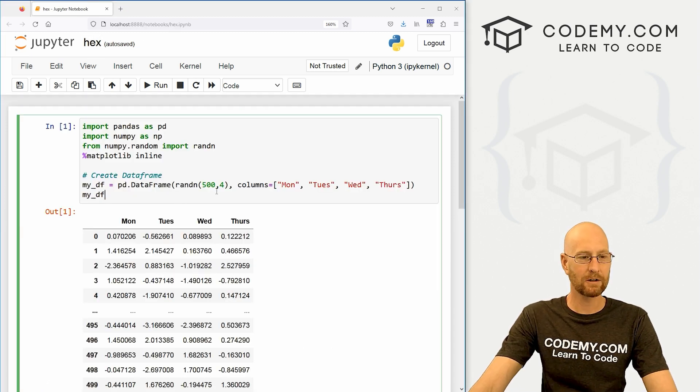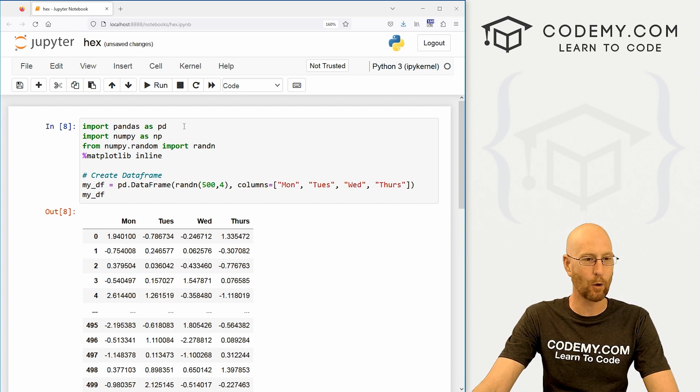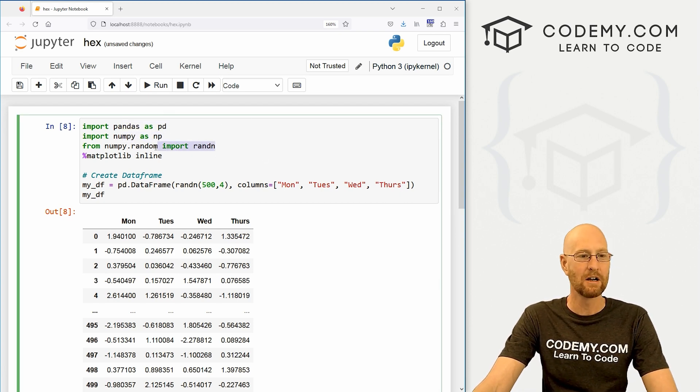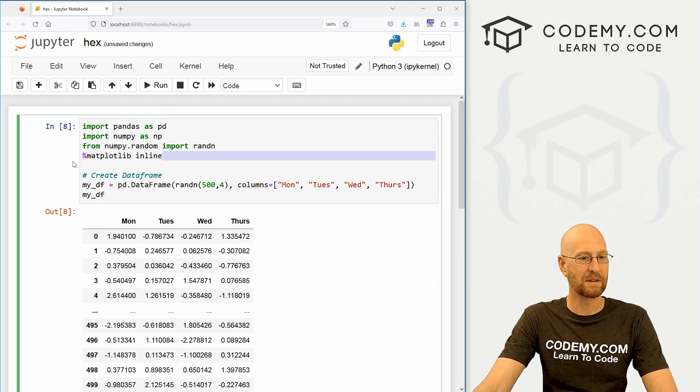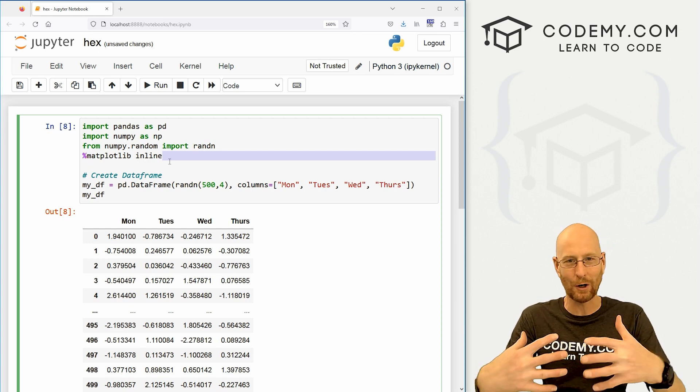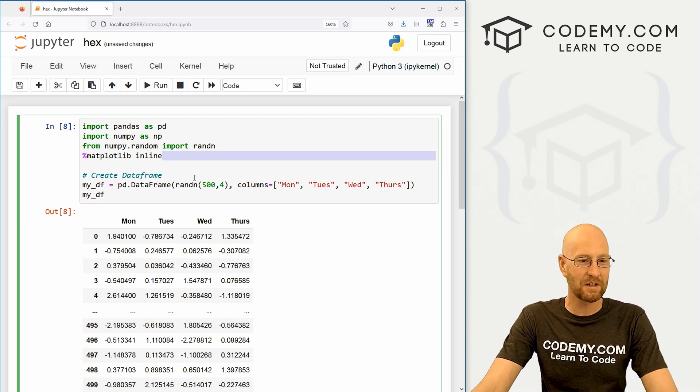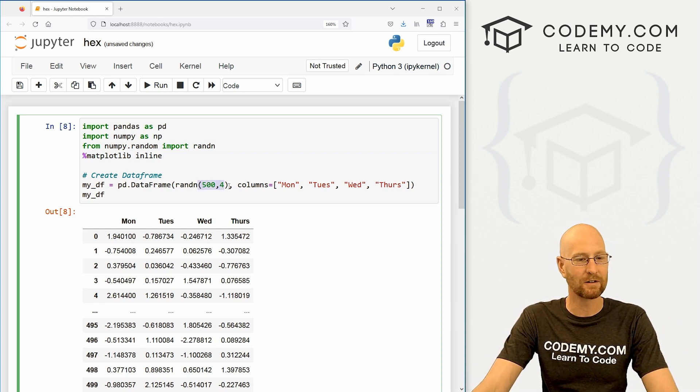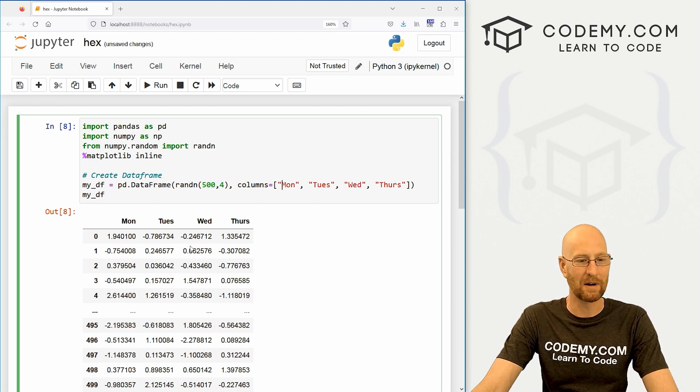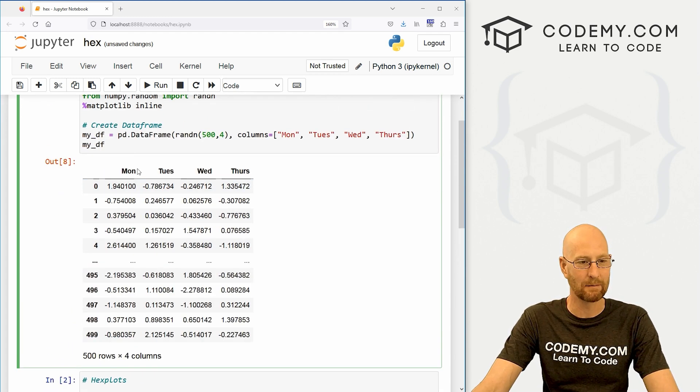I've got our starter code that we've always been using here, we're importing pandas as PD, numpy as NP, generating some random numbers and doing this matplotlib inline thing so we can do our charts and graphs in our Jupyter notebook. And I've just got 500 points of data here with columns of Monday, Tuesday, Wednesday, Thursday, and it's generated some random data.